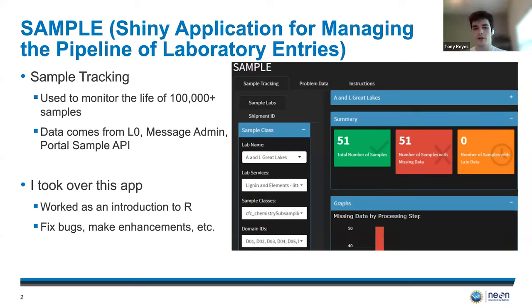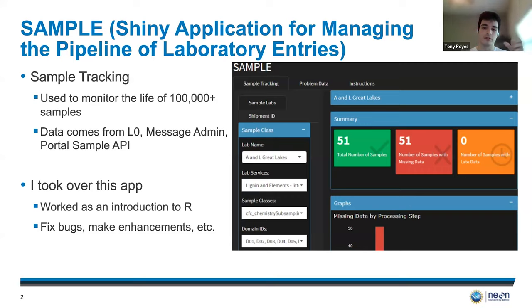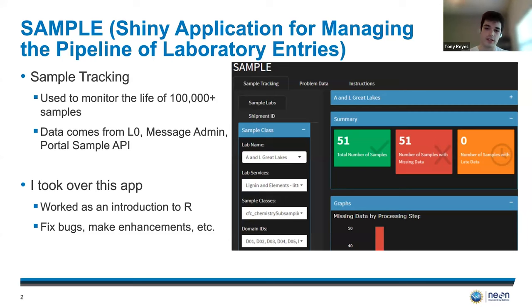One of the things that the user can do is select a lab name, a lab service, domain, date range, etc., and they will get some general information about the samples. You can see how many samples are in that specific location, how many of them are missing, and how many of them are late.